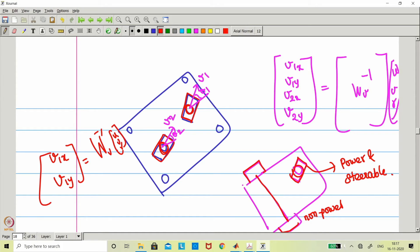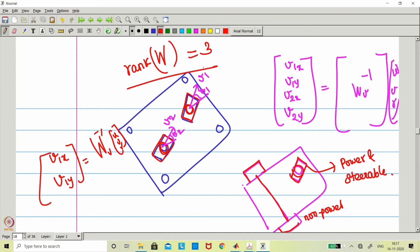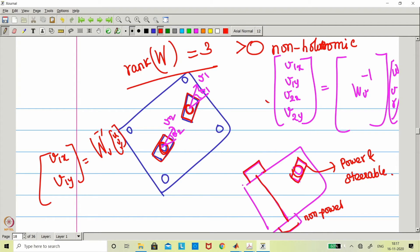Even if you bring n number of independent steerable power wheels you can write it in this general form. One question arises: is this configuration holonomic or not? We said the rank of W determines this — if the rank of W equals 3 then it is holonomic; if less than 3 it is nonholonomic. In this particular case the rank is 3.